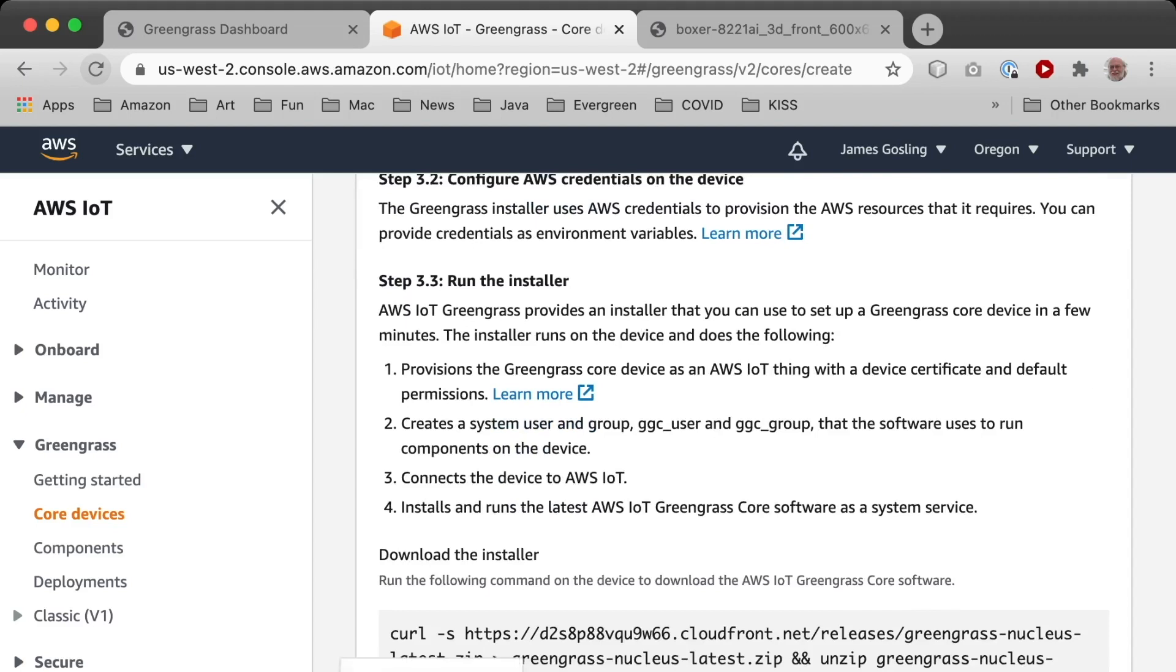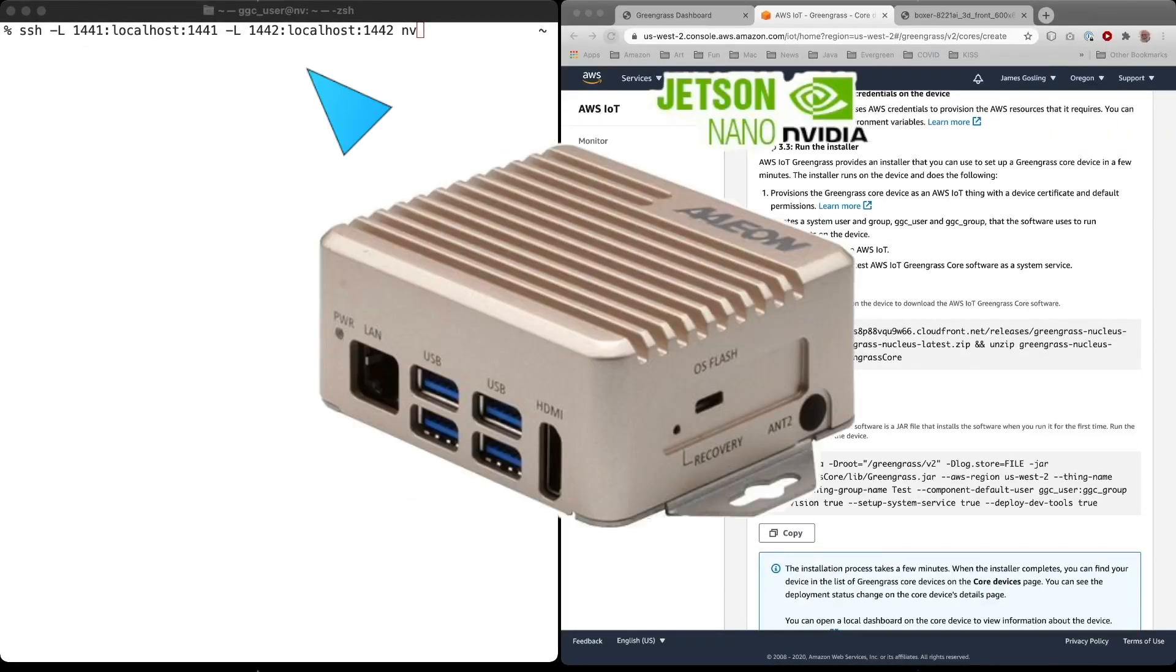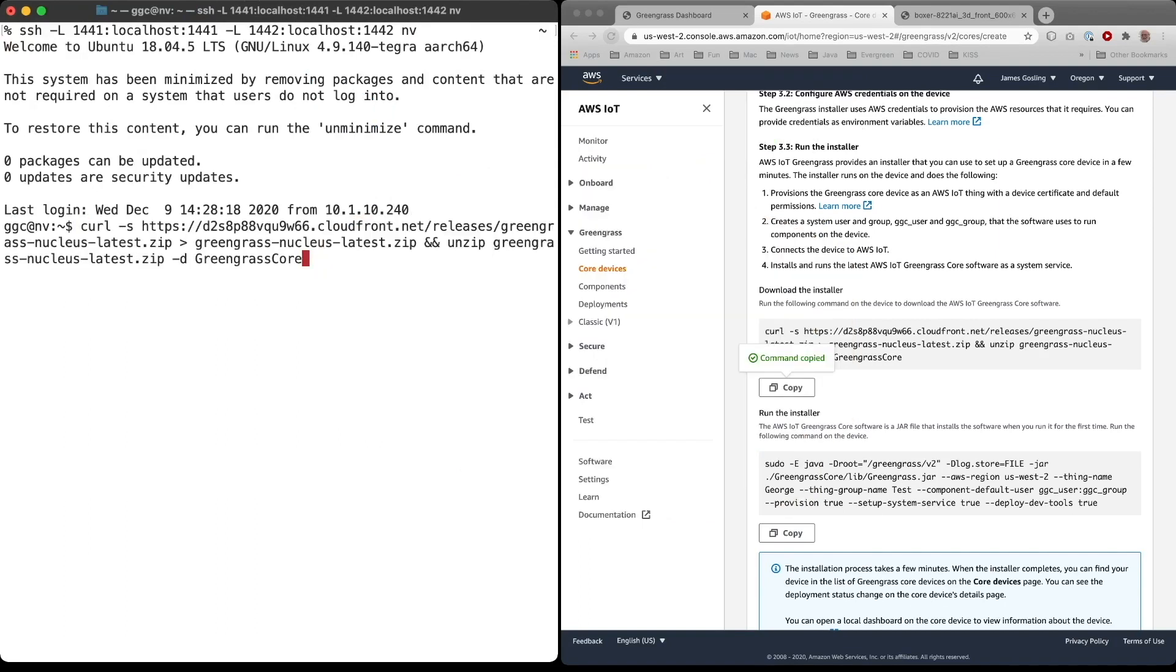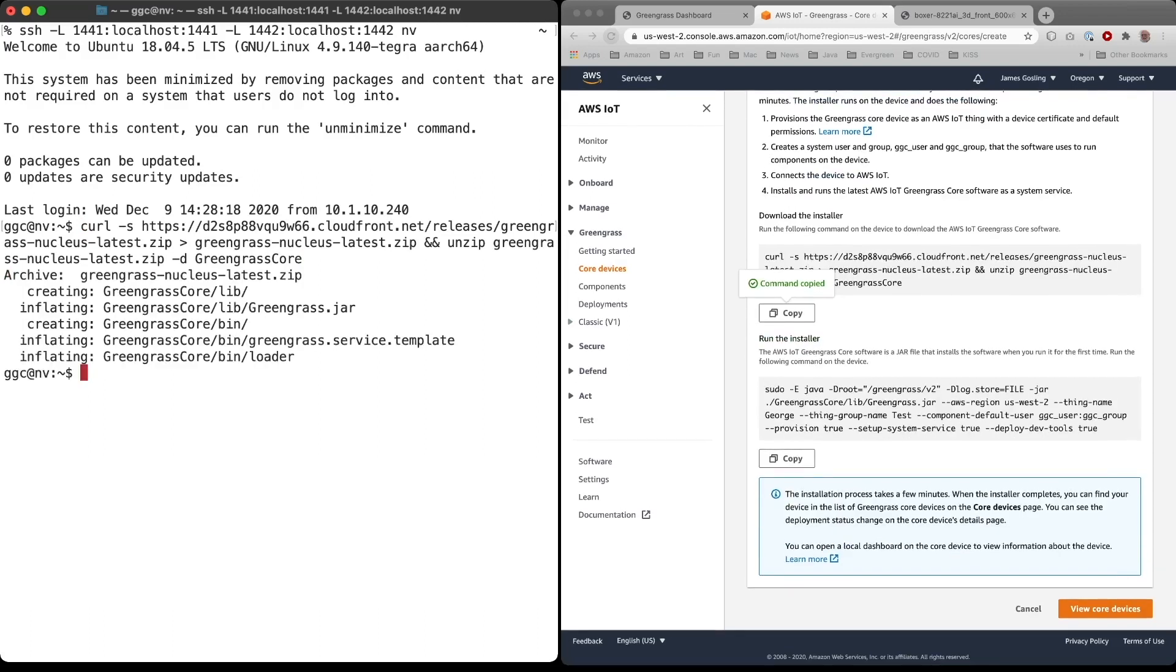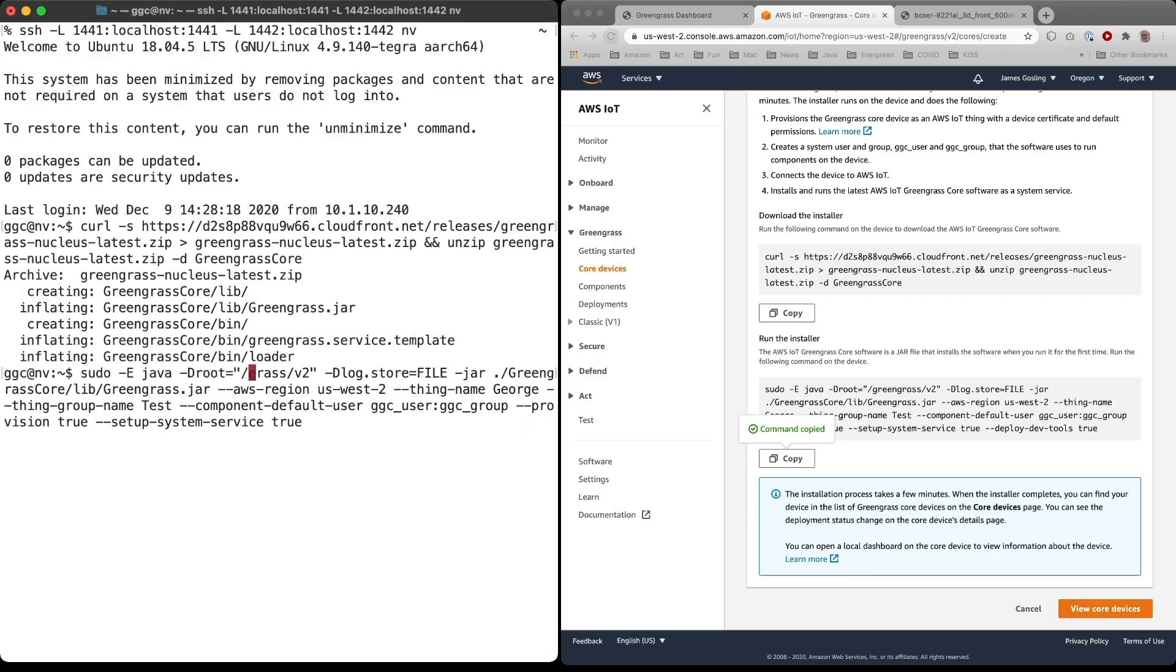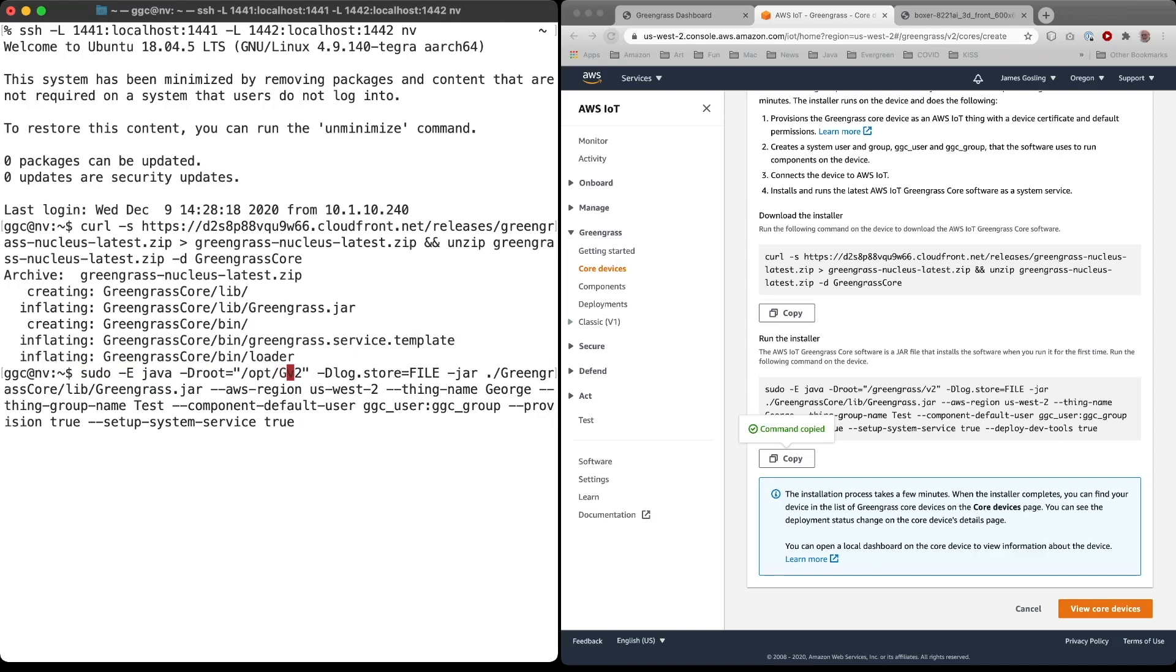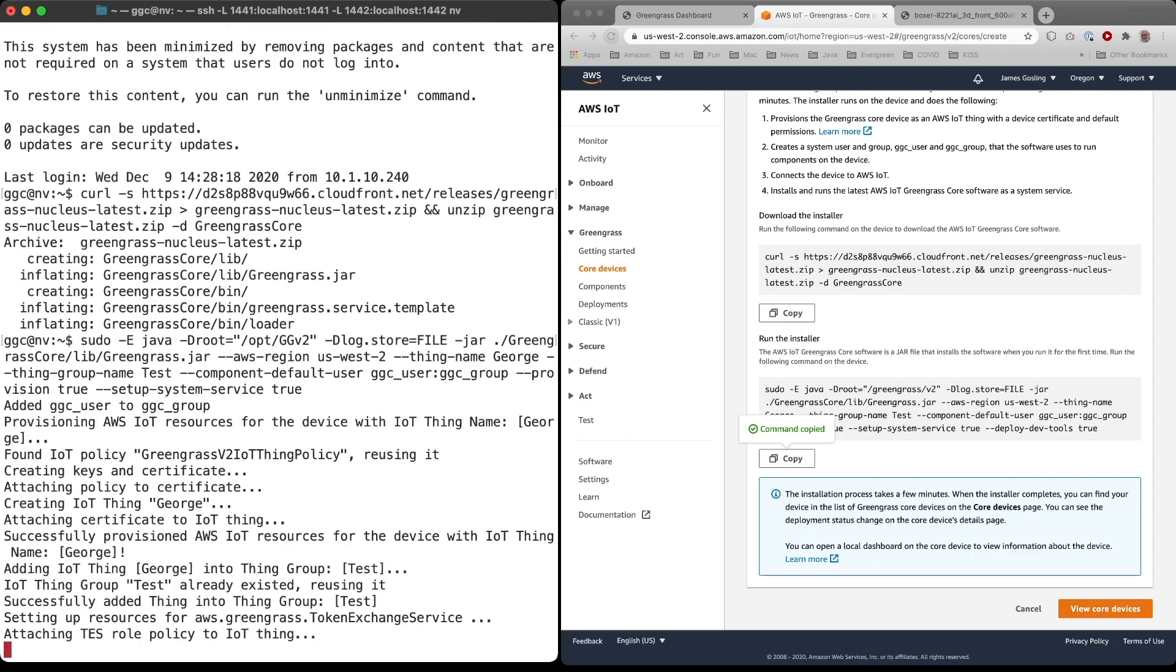And it's got to assign it to a group. I'm just going to add it to a group that I've already got. Test. And then it's got some steps that are about setting up your AWS credentials and getting permissions right. And then I'm going to copy this download command. And let's take a look at my shell window here. This SSH gets me into my device. So now I do the download.